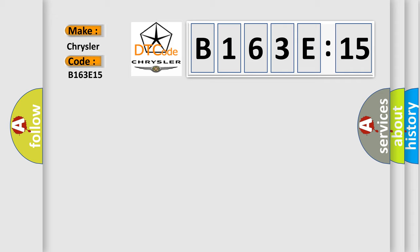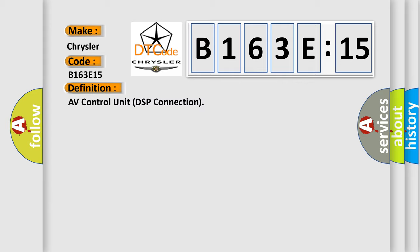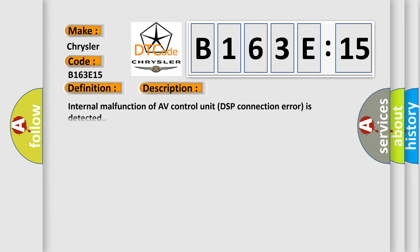The basic definition is AV control unit DSP connection. And now this is a short description of this DTC code: Internal malfunction of AV control unit DSP connection error is detected.